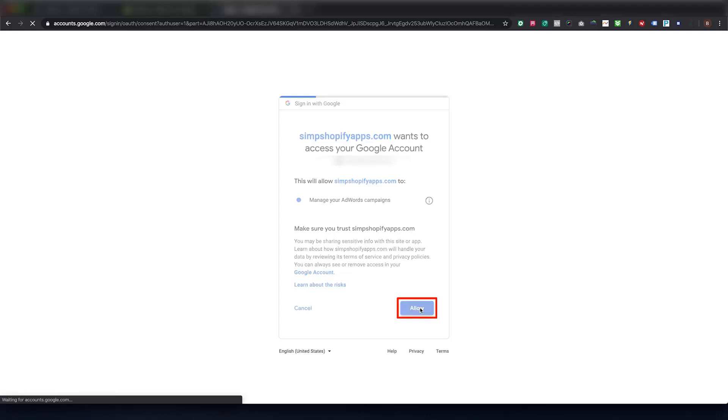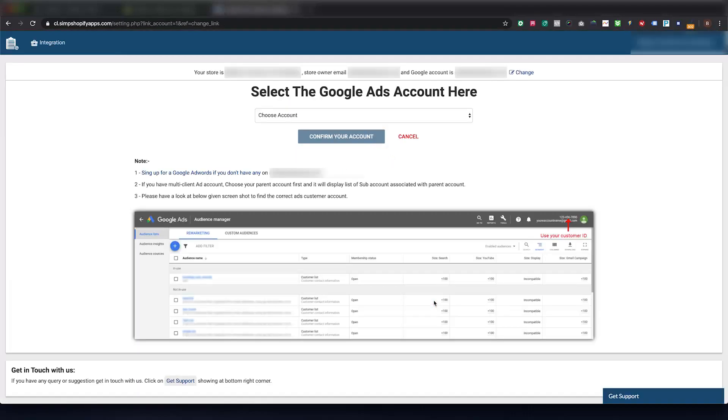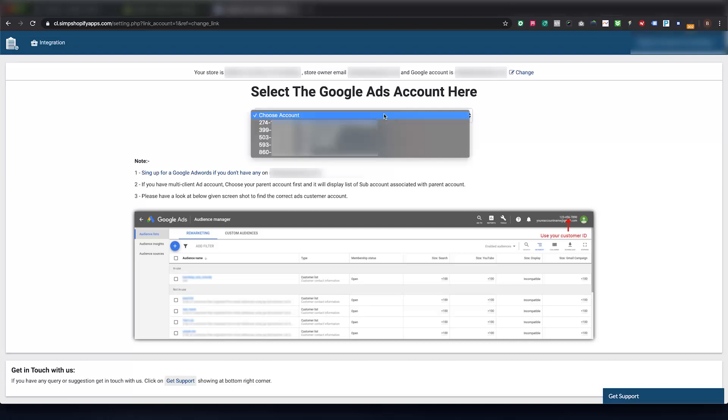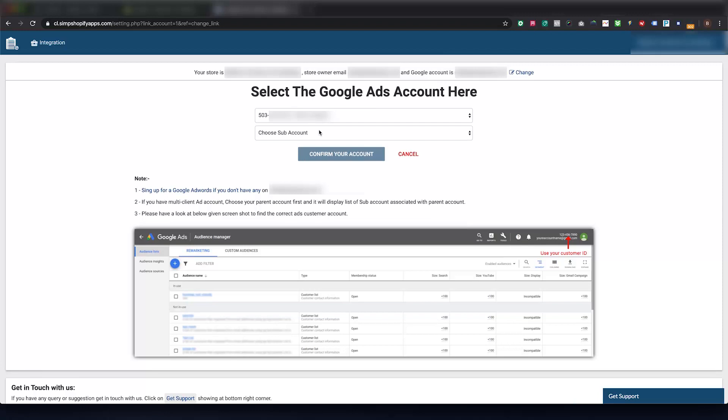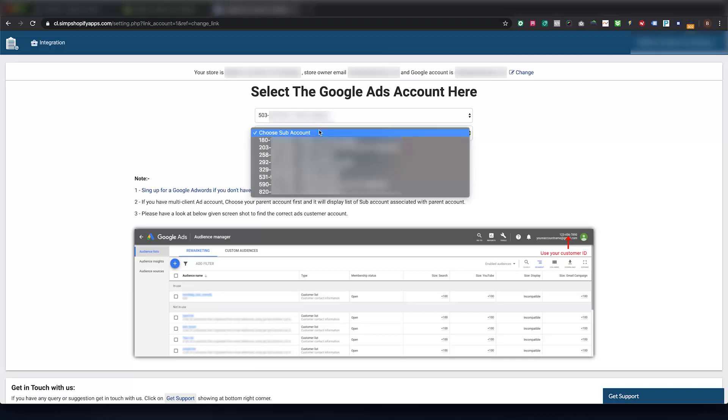Then approve the permissions asked by the app to connect to your Google Ads account. Now on this page, make sure you are selecting the right Google Ads account if you have multiple account access from the same email. If you have MCC access, make sure you select the right parent account and then correct sub-account.